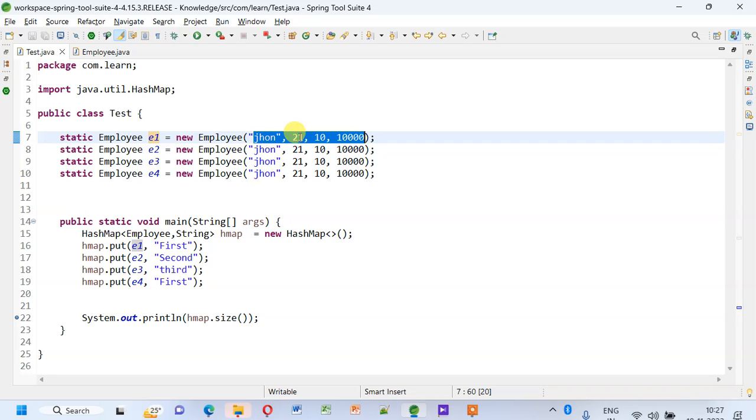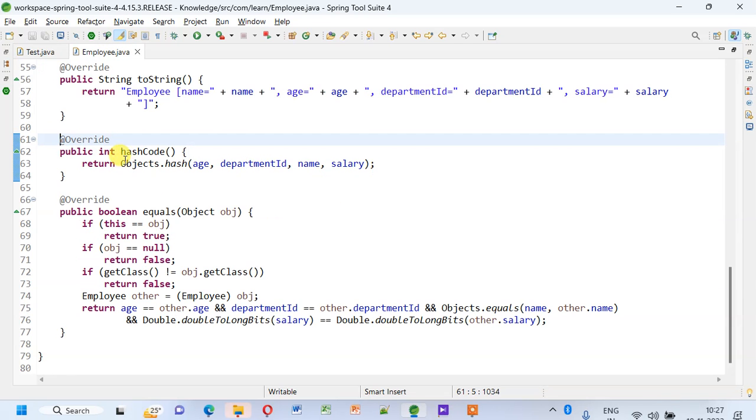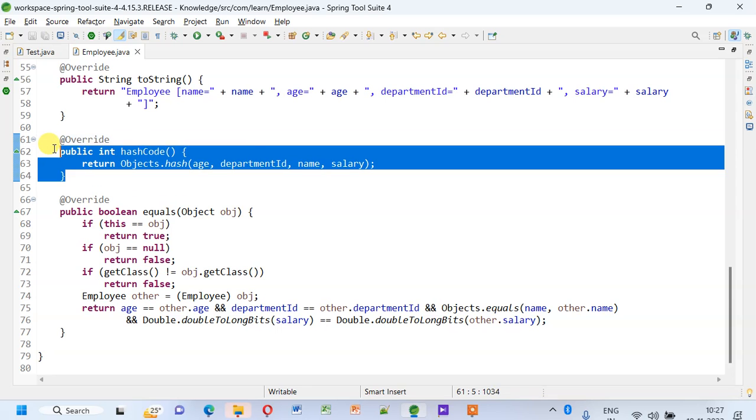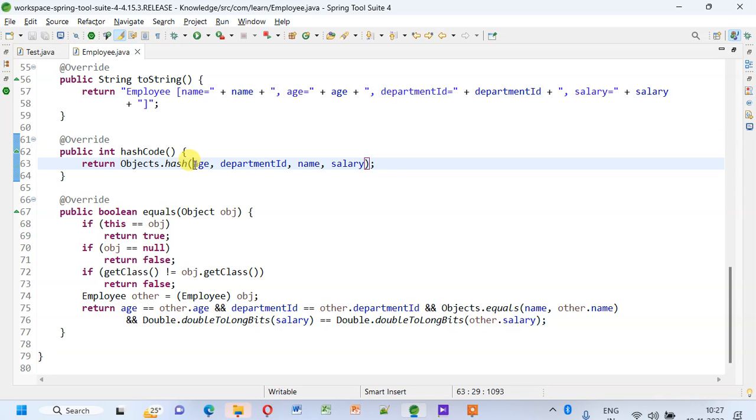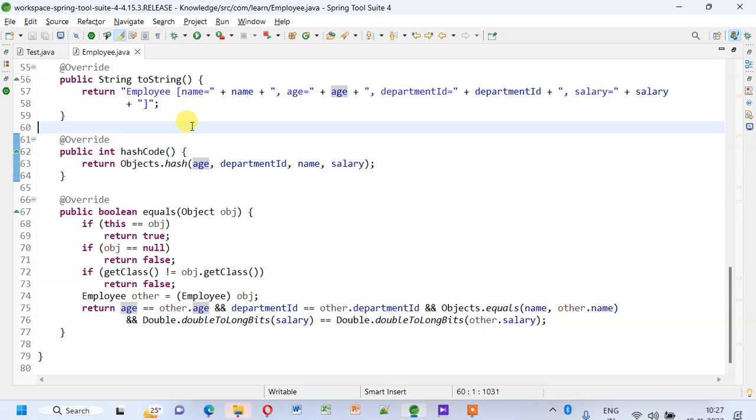If there are duplicate keys, so if the key contents are duplicate, then it is going to replace the other's value. Currently, I have implemented the hashCode method based on the content of the key.